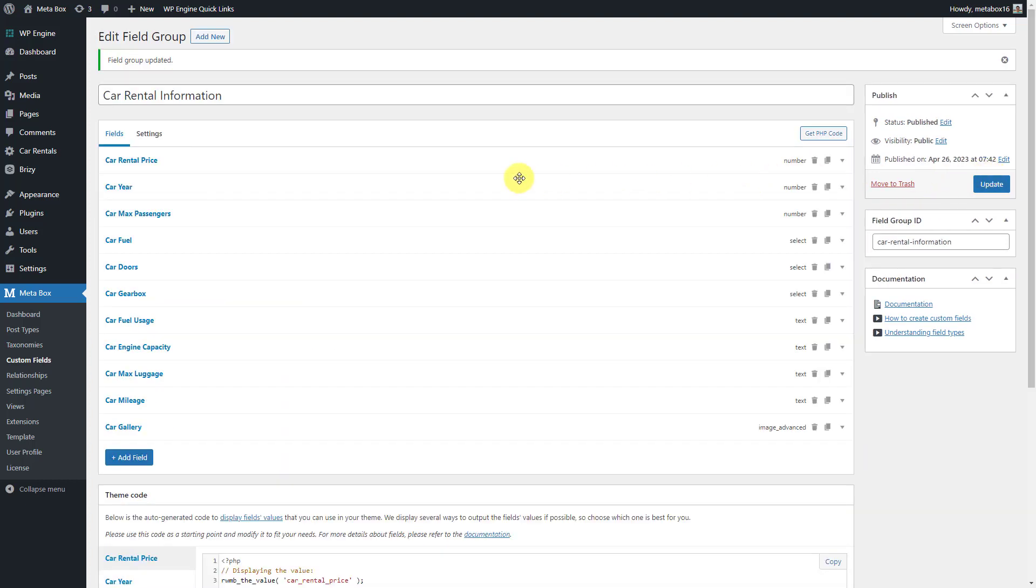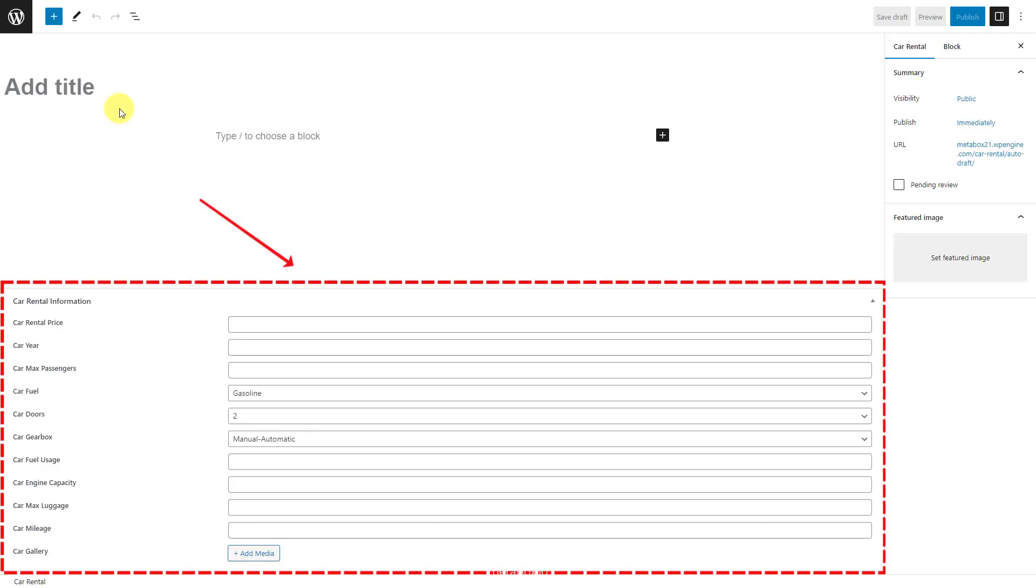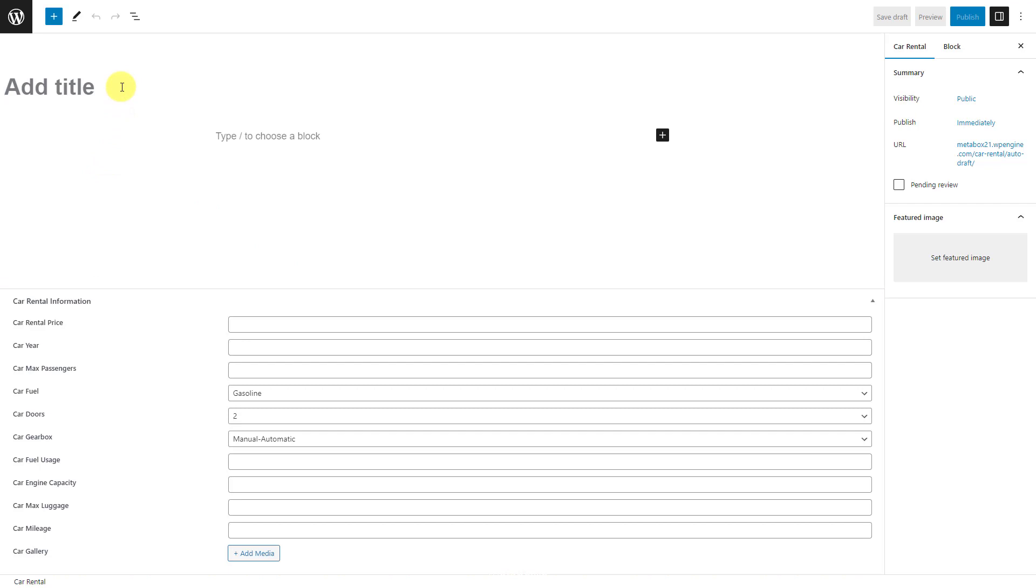Now go to the post editor. You will see all of the created custom fields. Just fill in the information.